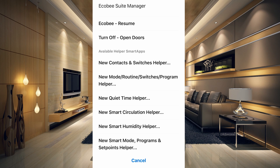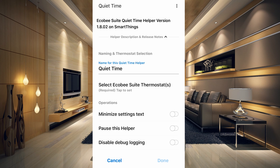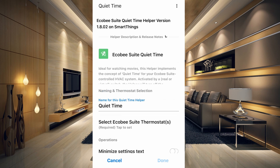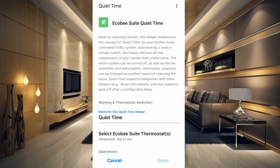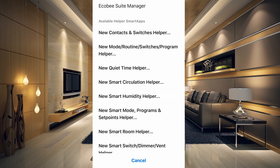The Quiet Time Helper will minimize the sound of your HVAC system — it's described as useful when watching a movie, though you can experiment with it to find the right use case.